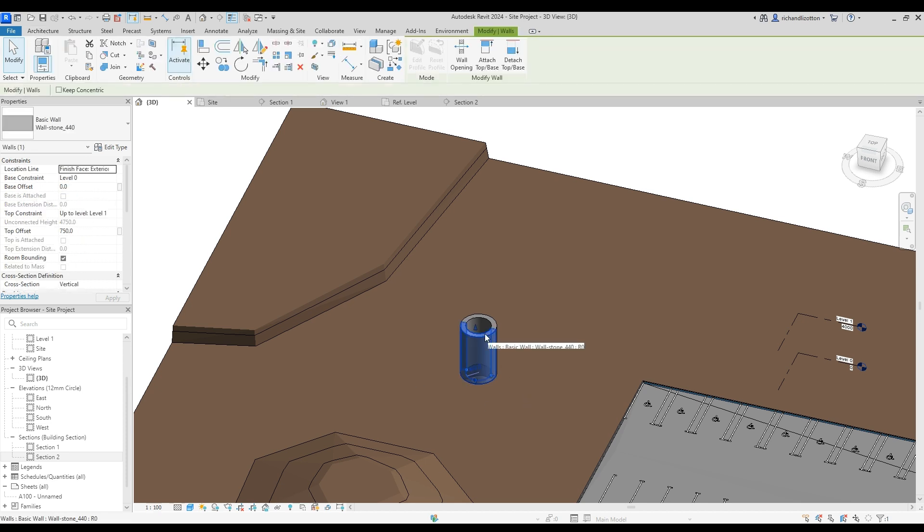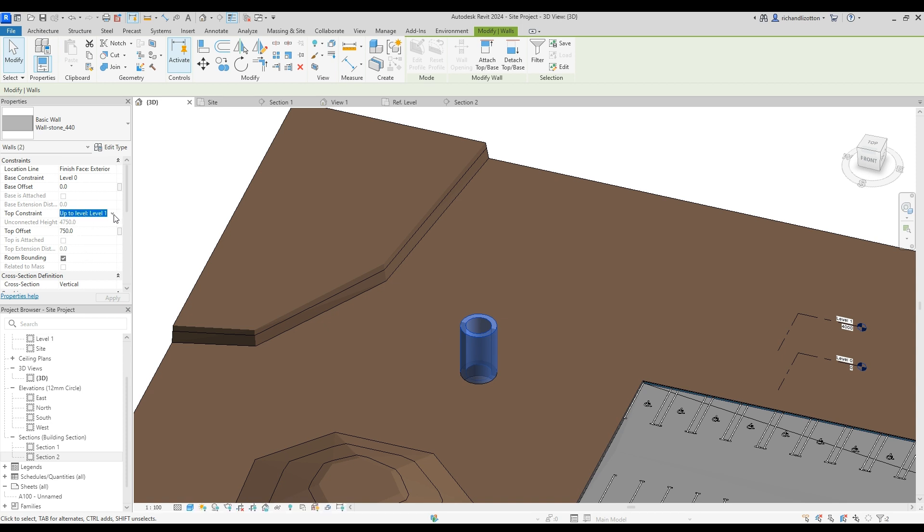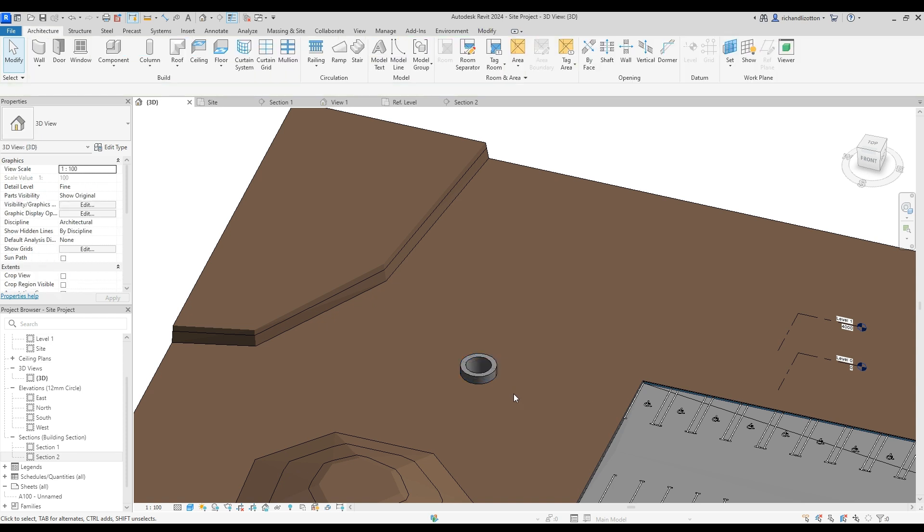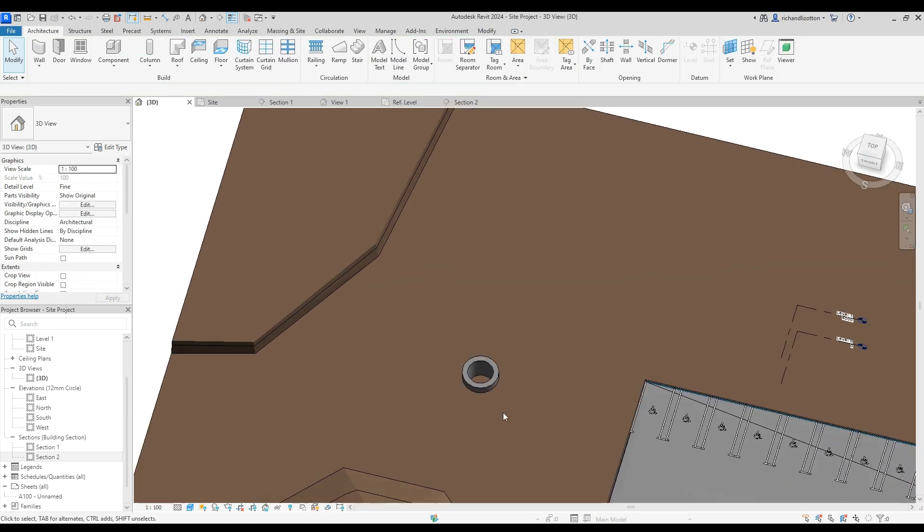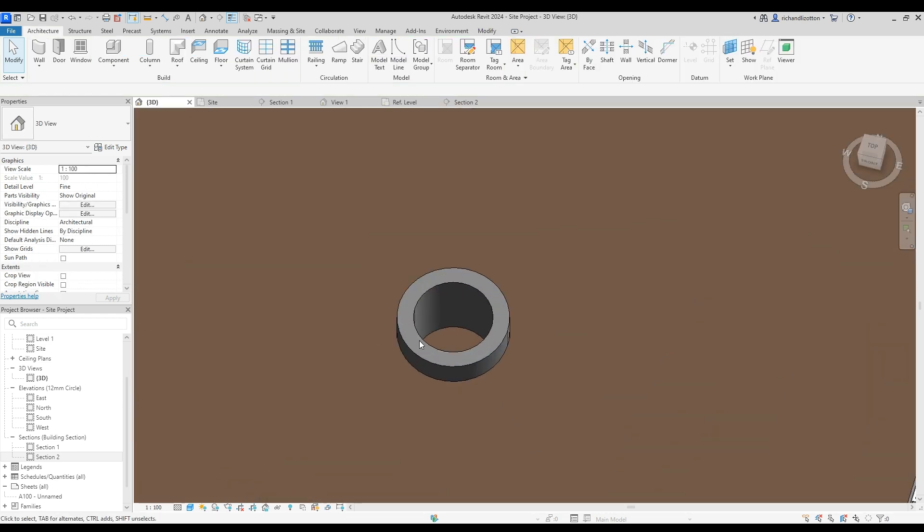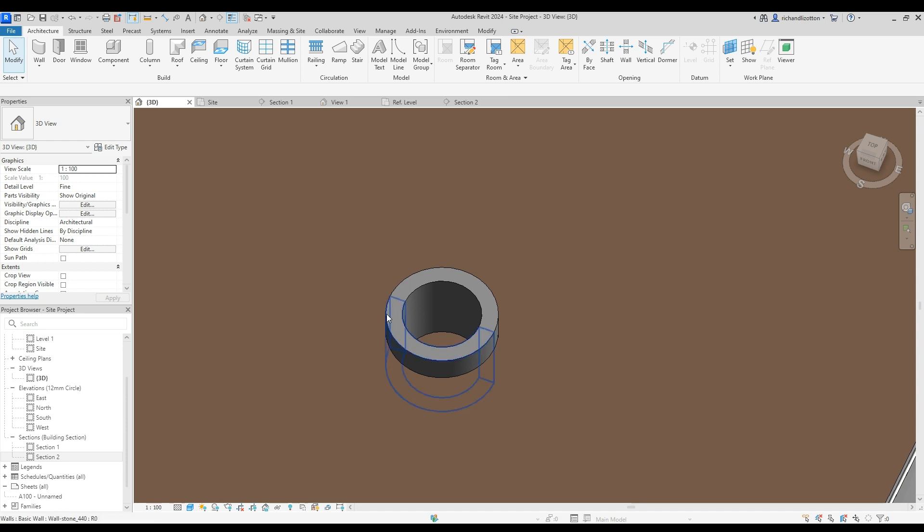That didn't go the way I wanted it to. So we'll just change those levels. I went up to level 1, not level 0. Right. That should have been a base of the pond. And that's level 0 there. That's much better. So get in there. We have the hole. We have the stonework.